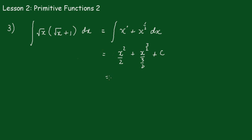And this becomes x squared over 2, plus 2x to the 3/2 over 3, plus a constant.